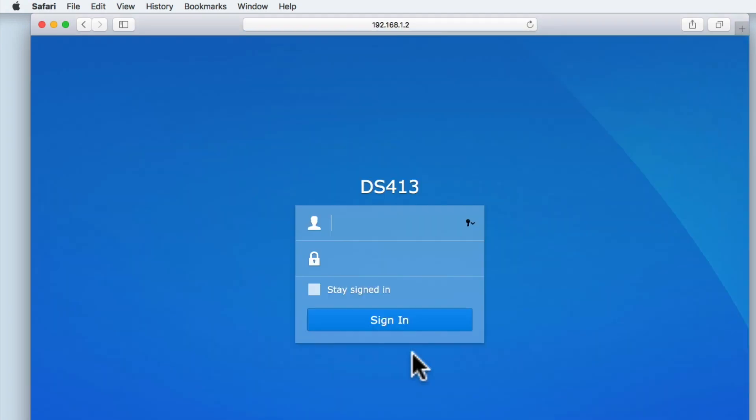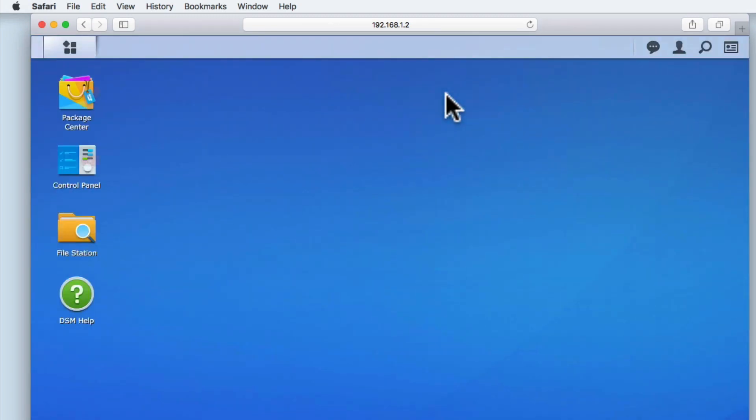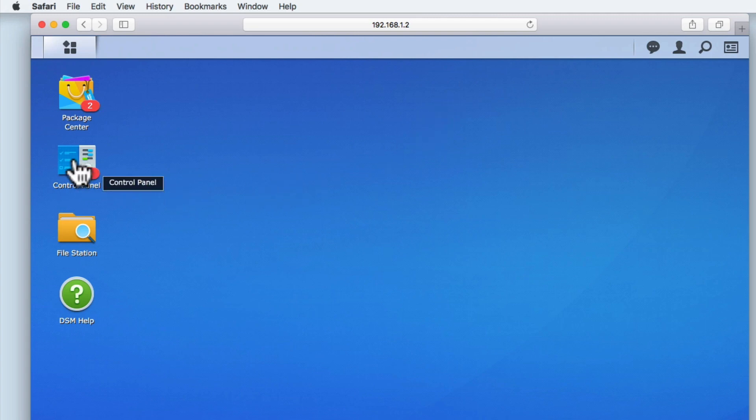If we log back into the DiskStation Manager, and then from the DSM's desktop, we select Control Panel.